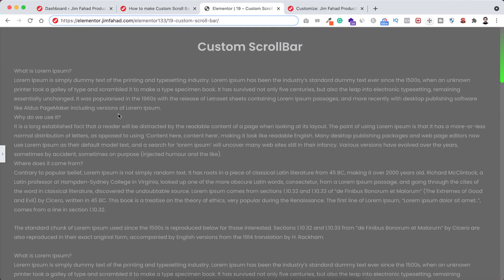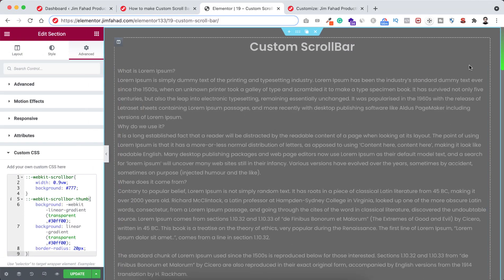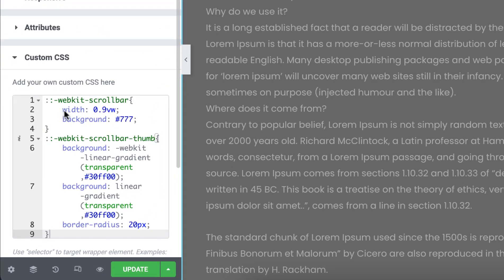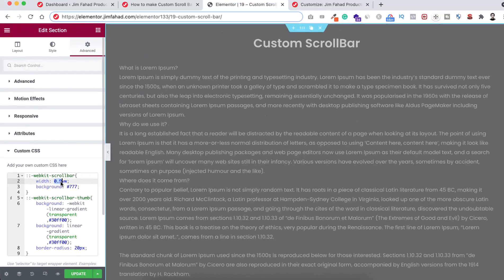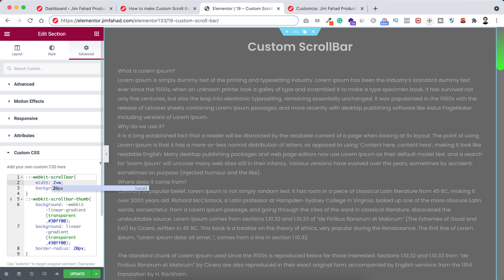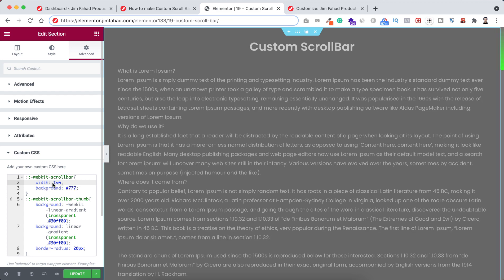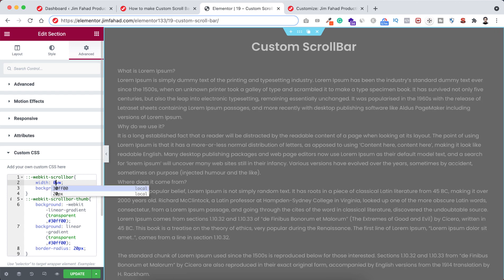Now let me explain the CSS code so you can customize it the way you want. Inside WebKit scrollbar, I have set the width to 0.9VW. You can also set that in pixels, em, or rem — any unit — but I like to keep it in VW. If you want, you can set it to 2VW and you'll see it's now much wider, but to me it looks weird. So I'm setting the width back to around 0.9VW.